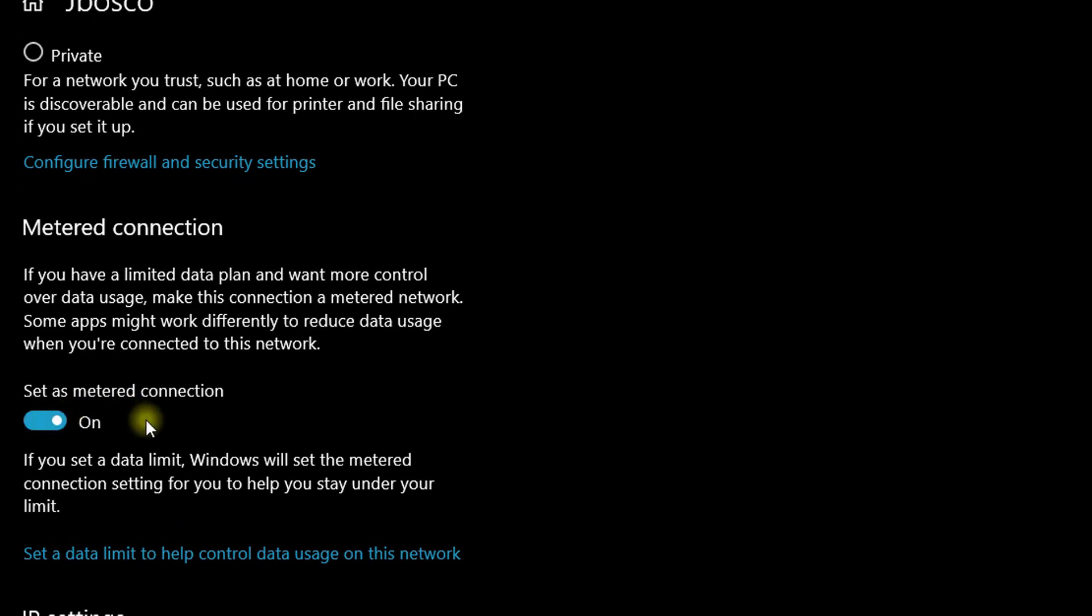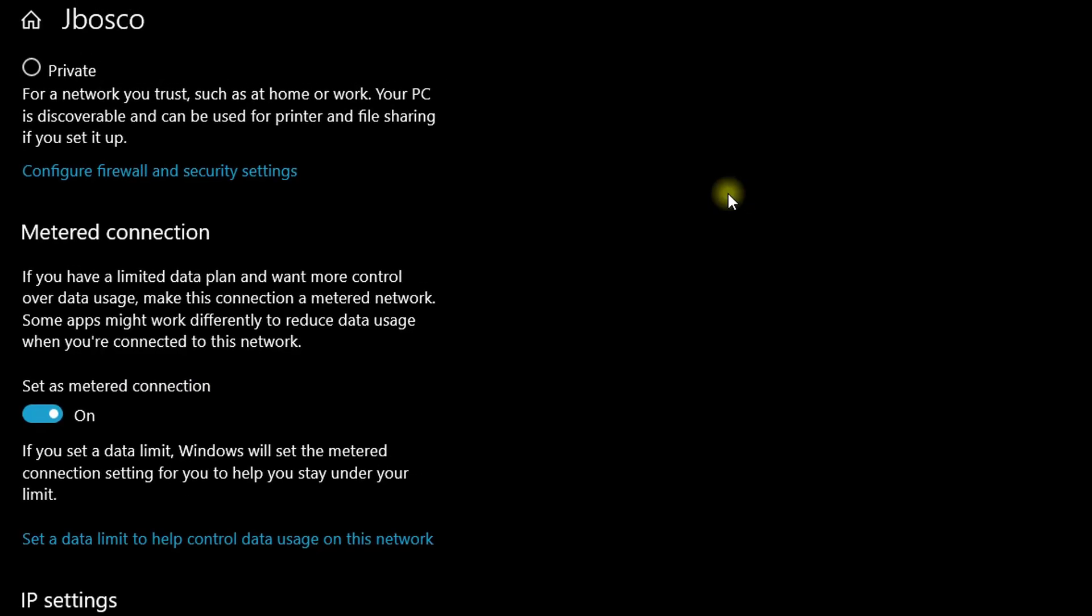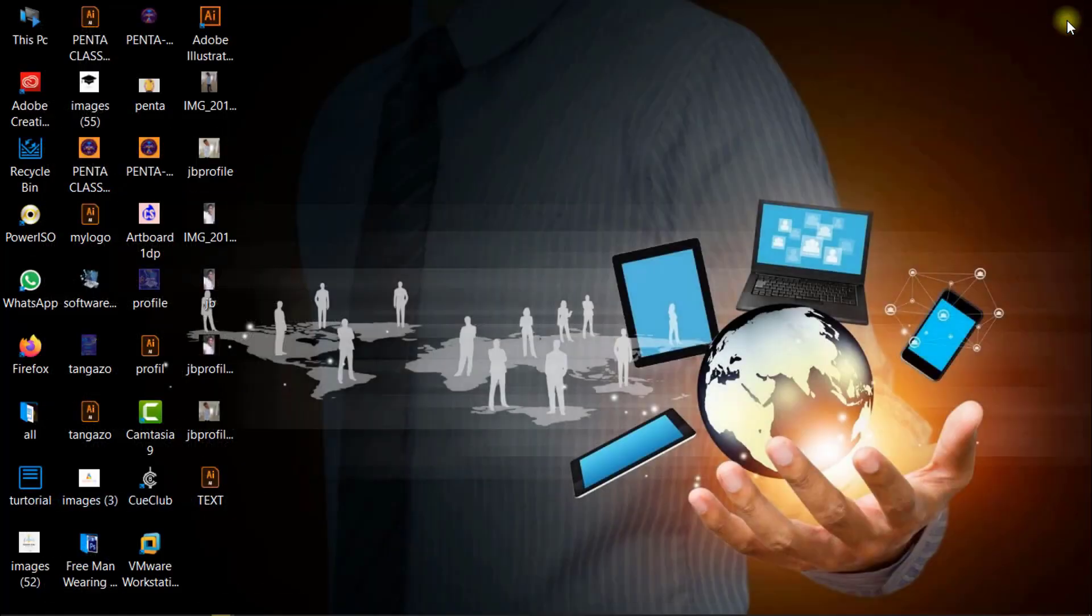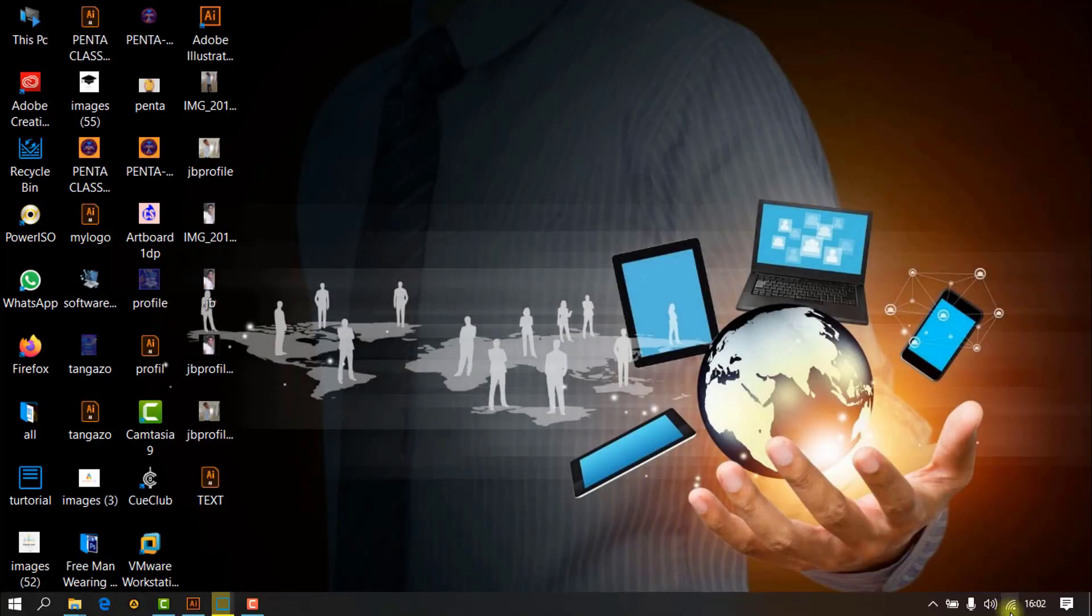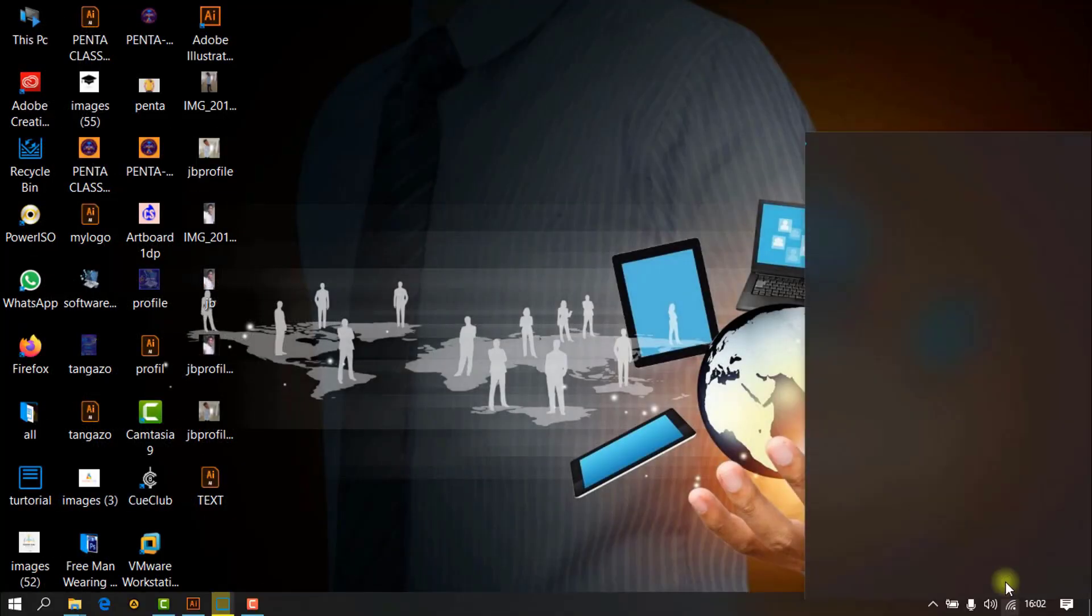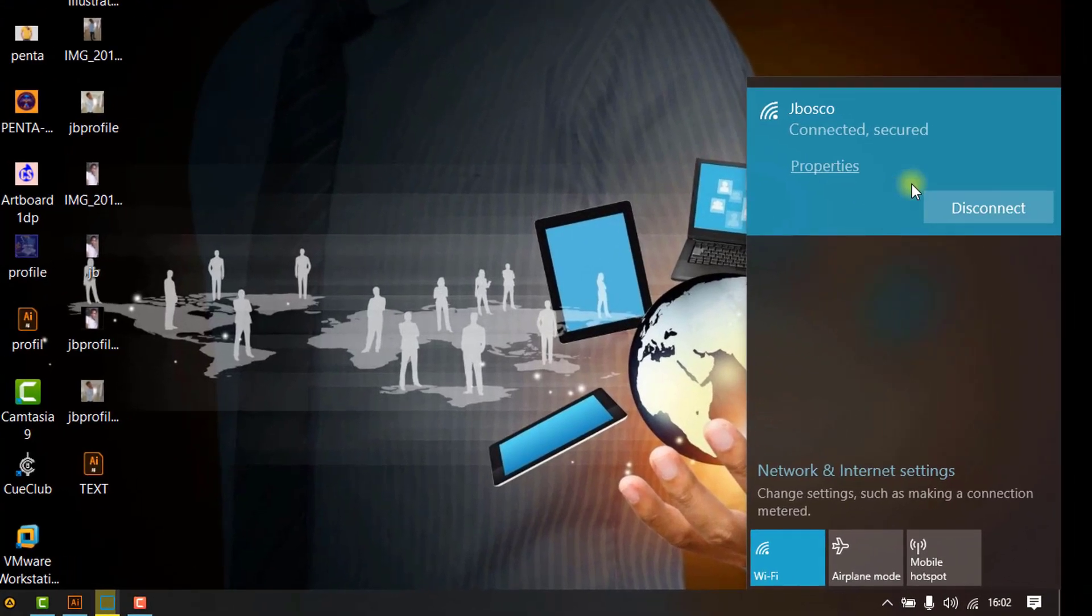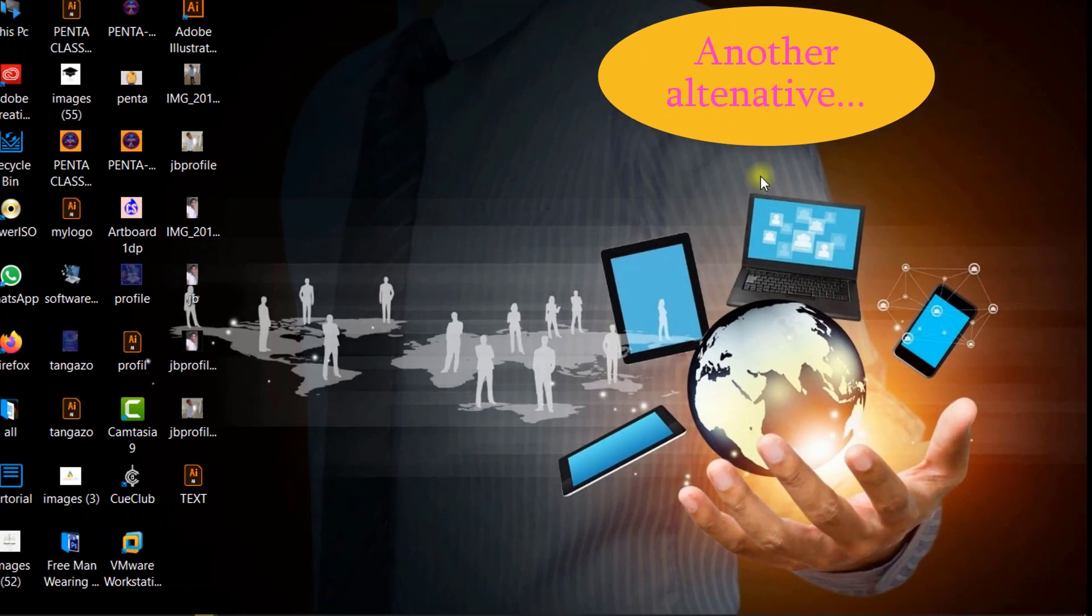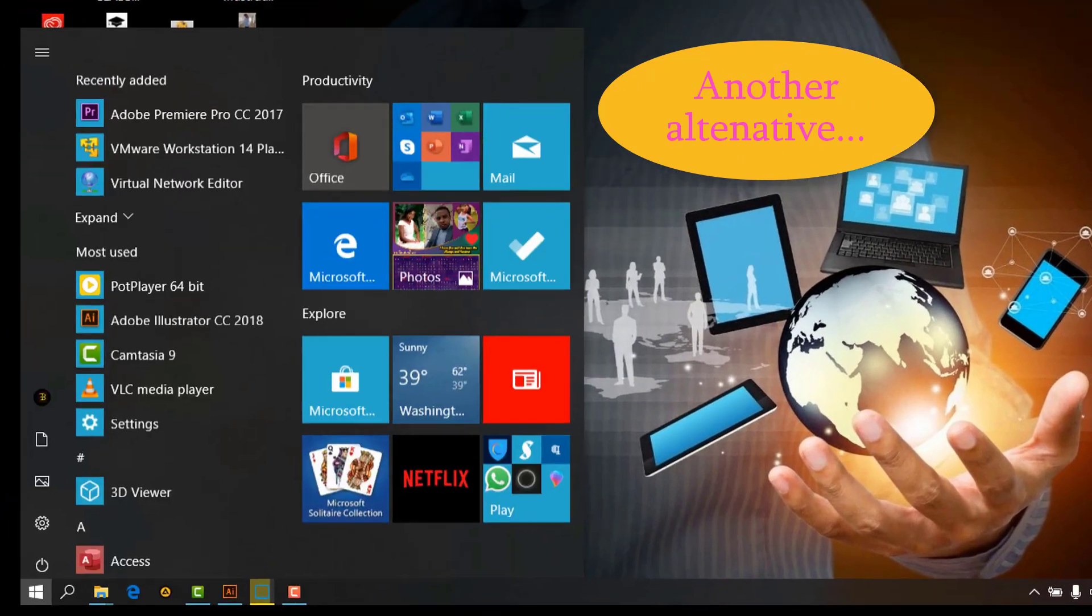Another alternative: sometimes if you click your network there is no properties link here that you go directly to set as metered connection. So in order to find your network, just go to Settings.